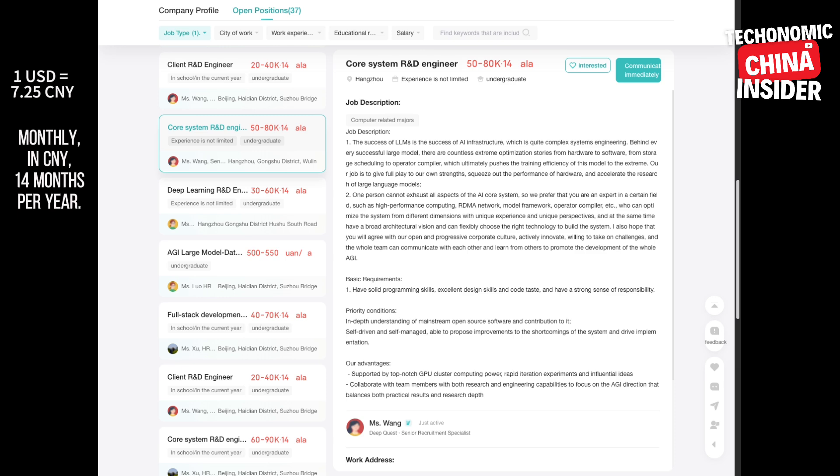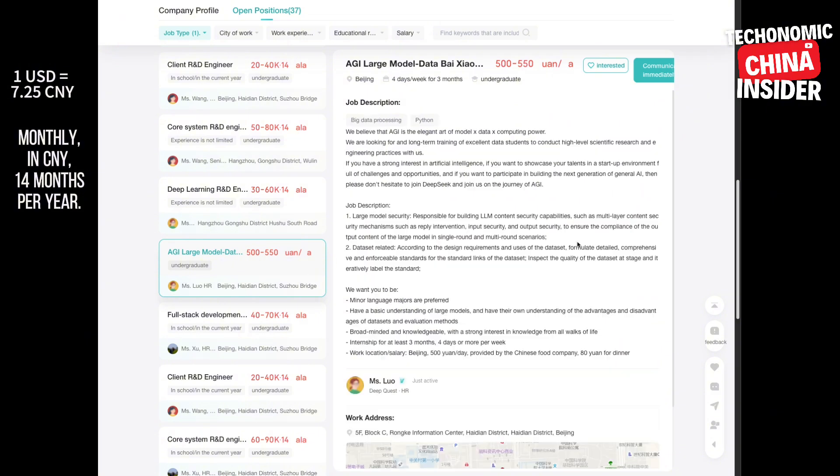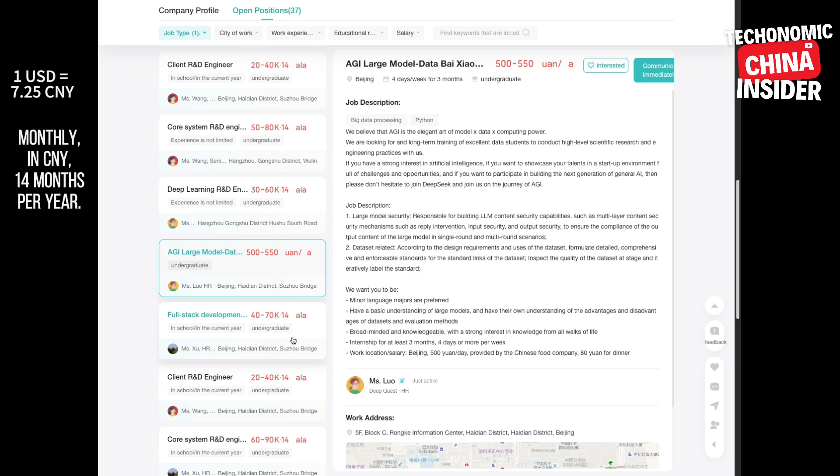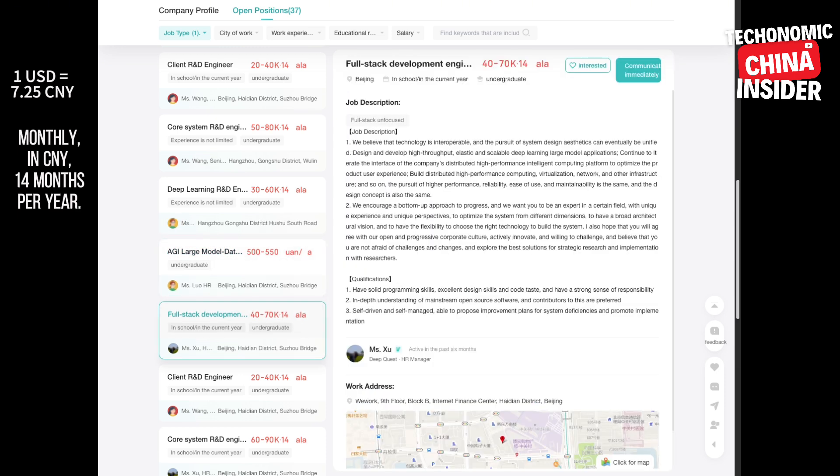Let's go back to those job postings. What else stood out to you? Well, that full stack engineer role is interesting. The requirements are really intense, even for a senior position. Fluency in C++ and Python, expertise in NLP, deep learning, understanding system design, scalability, performance. It's like they're looking for a unicorn developer. It suggests they're building something really complex, something that needs a deep understanding of both software and hardware.